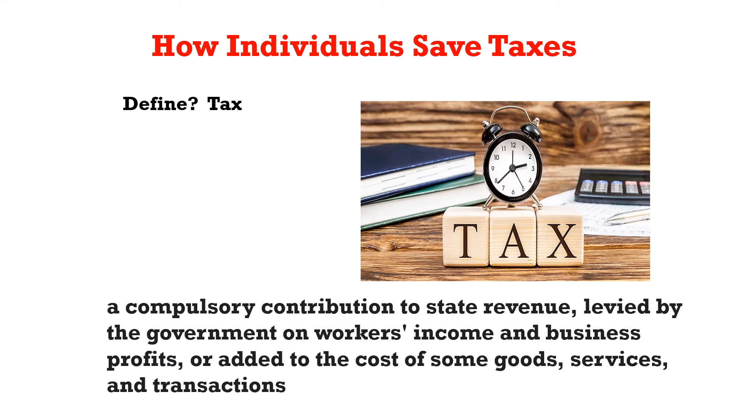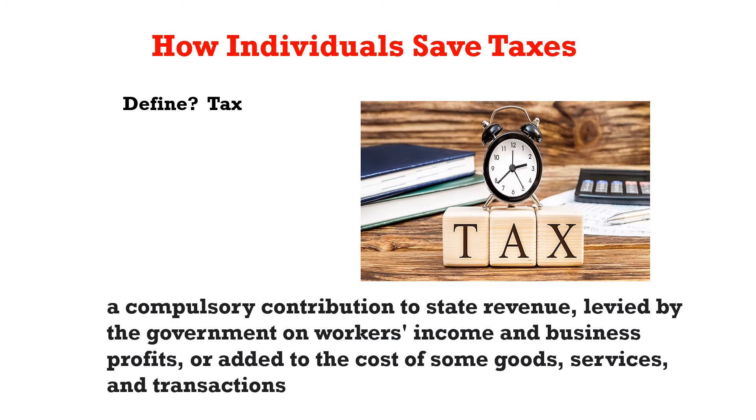We have to contribute this amount to state revenue, but individuals have choices of not paying this tax legally or reducing the amount of taxes that they pay every year legally.